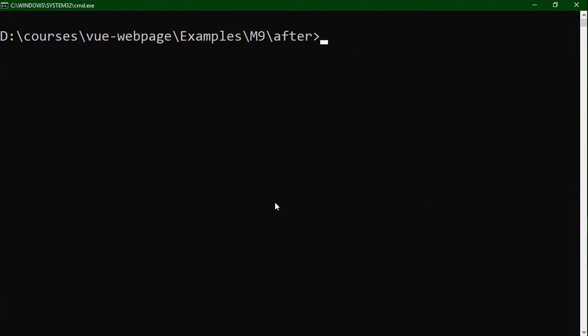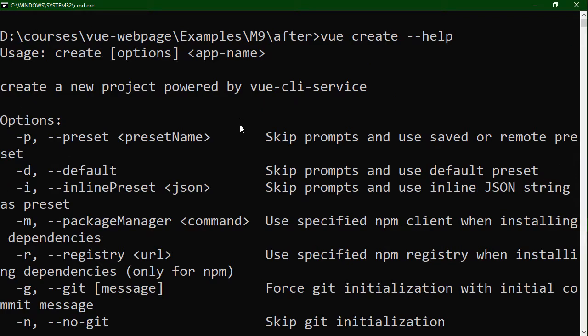If we do vue --help, we're going to see that it has a number of things it can do out of the box, and the first one — really the main one we're going to use right now — is create. Like a lot of CLIs, you use vue and then the subcommand; in our case create. We can still do --help to understand how this individual command works. We have create, we can specify some options, and then just specify the app name we want to build.